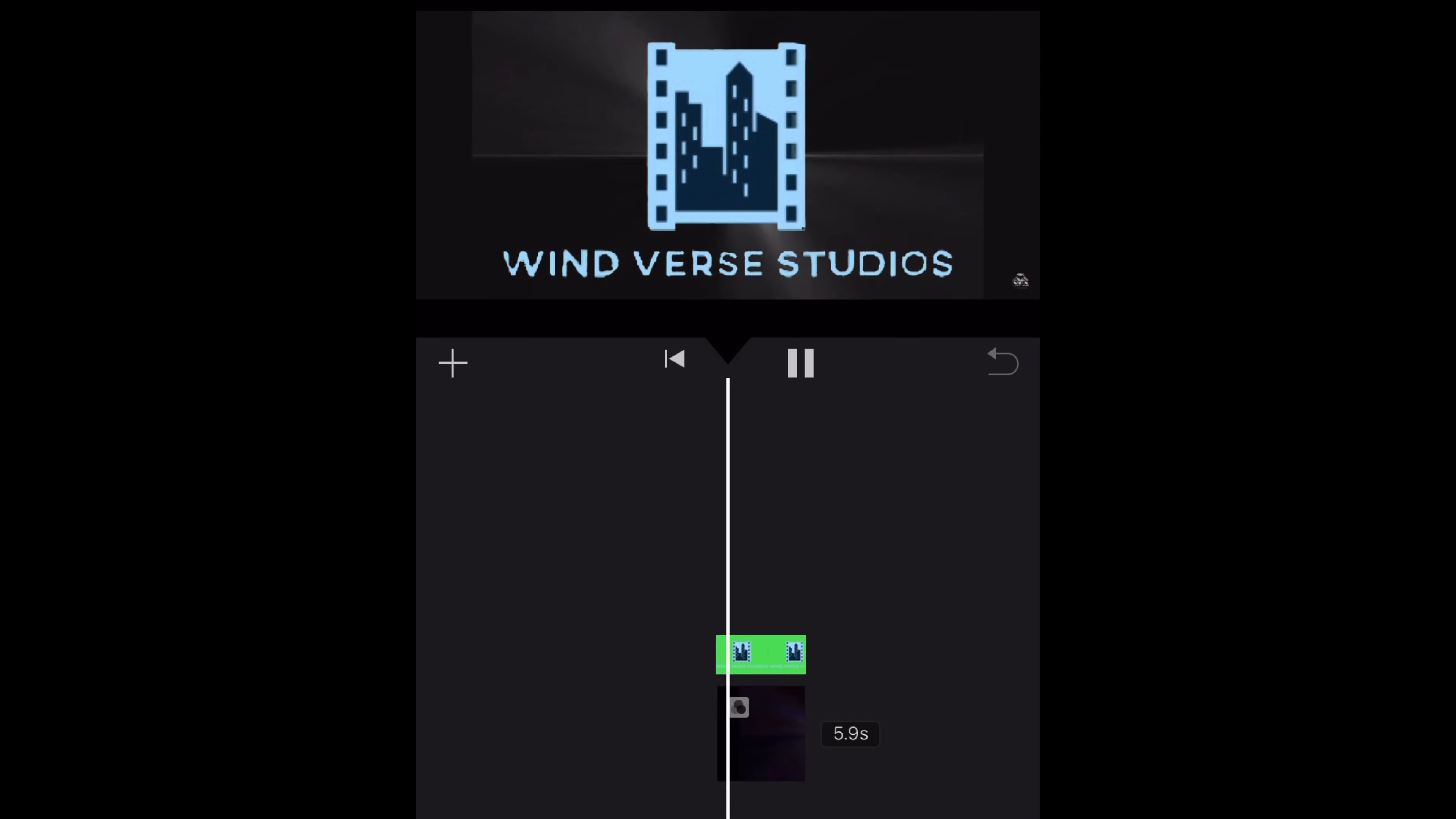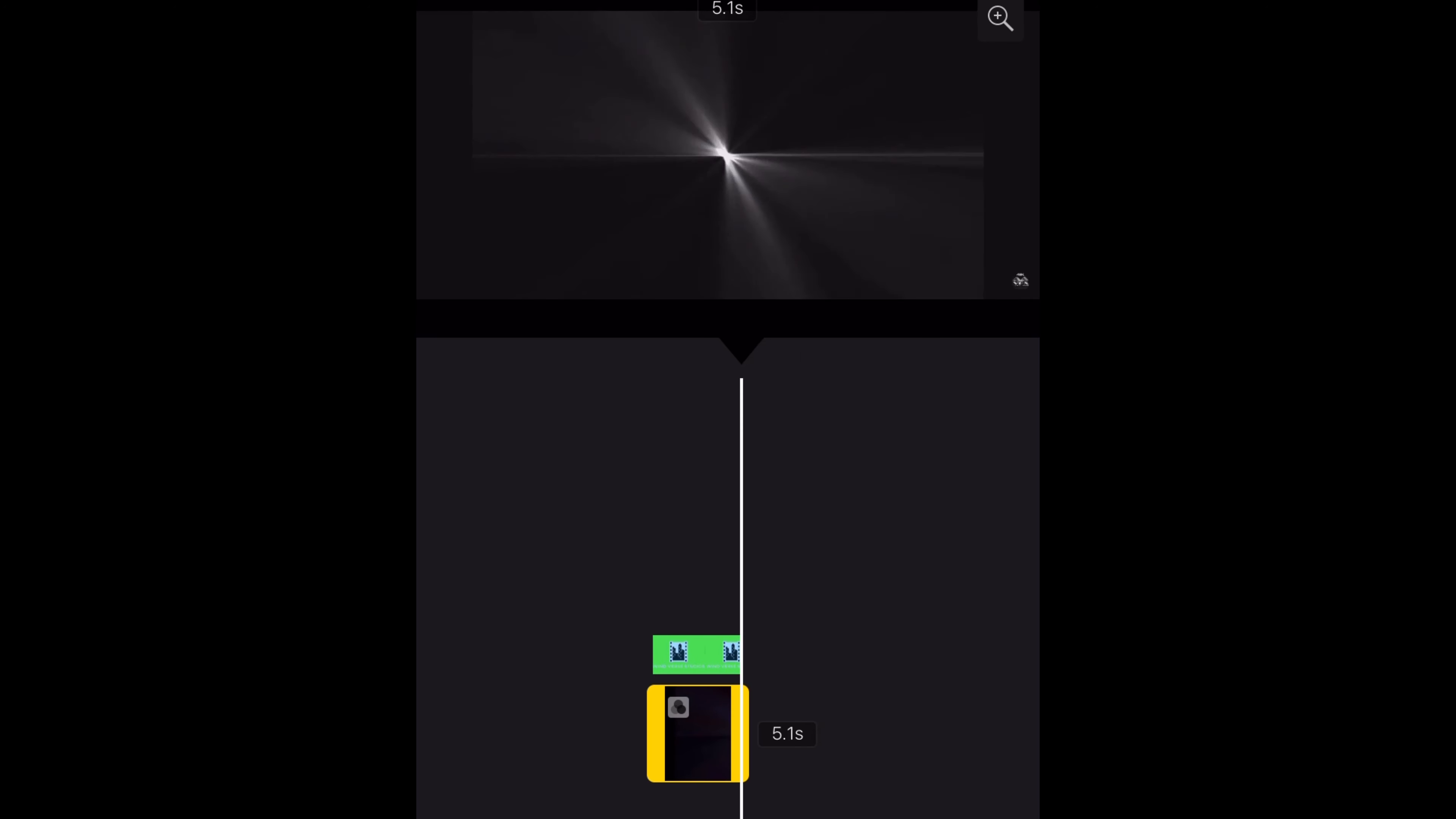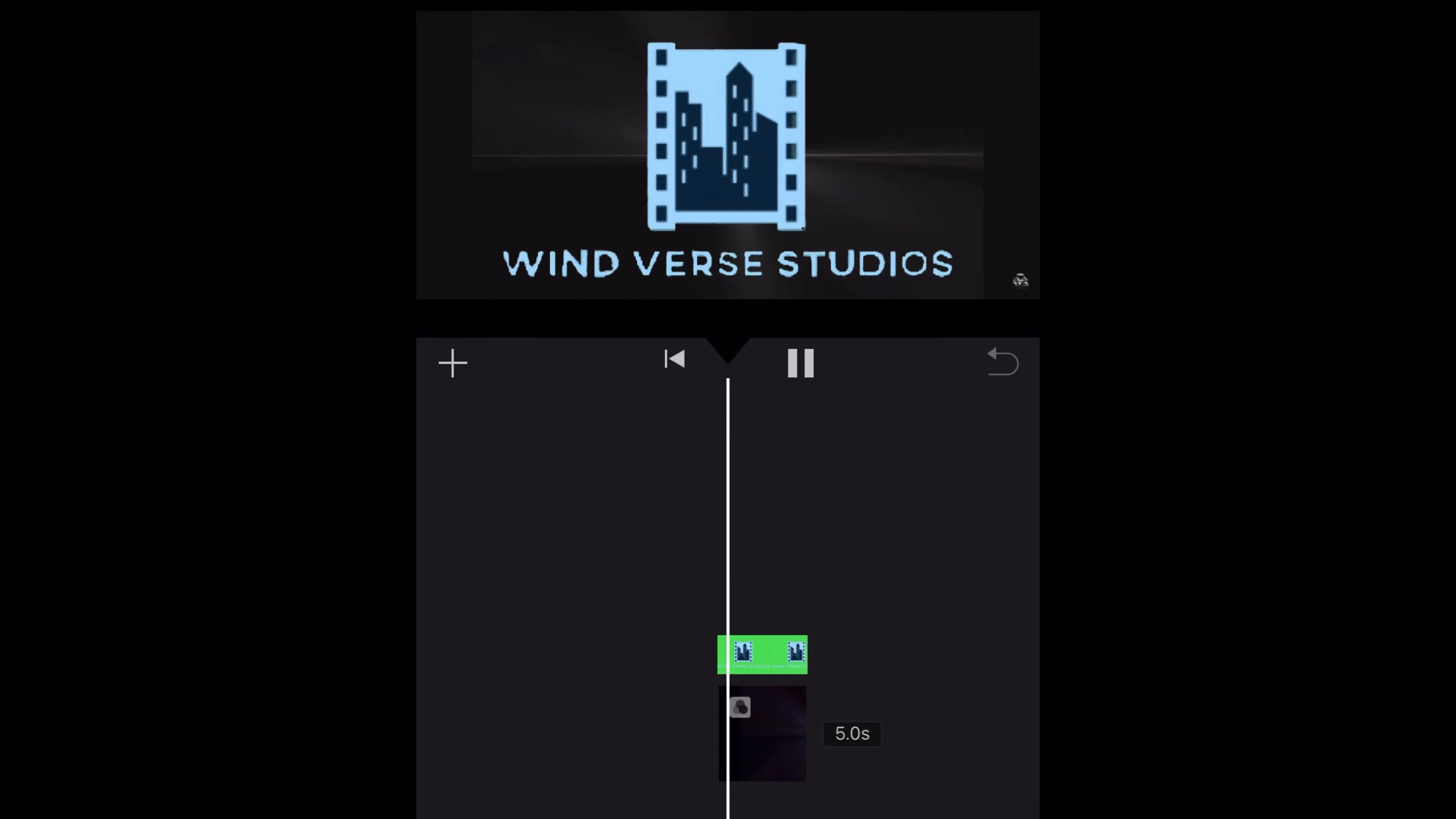I colored the background of the production logo green so I could use it as a green screen, and then I just placed an animation underneath it.